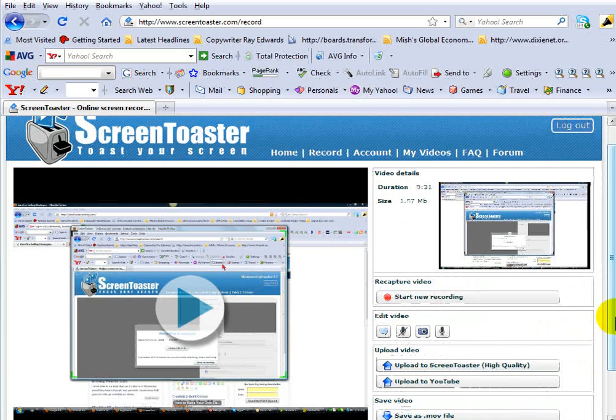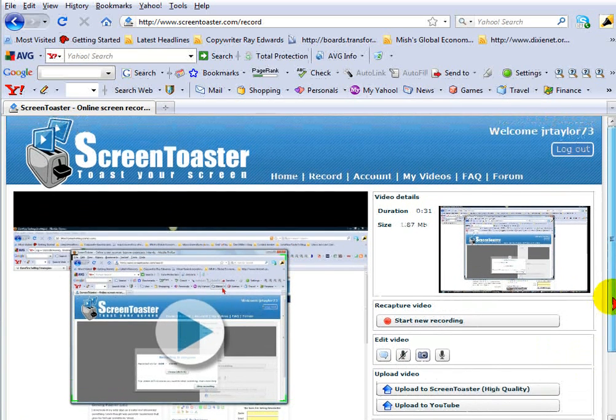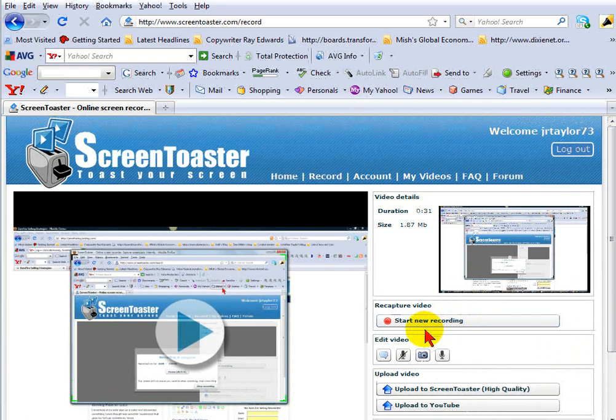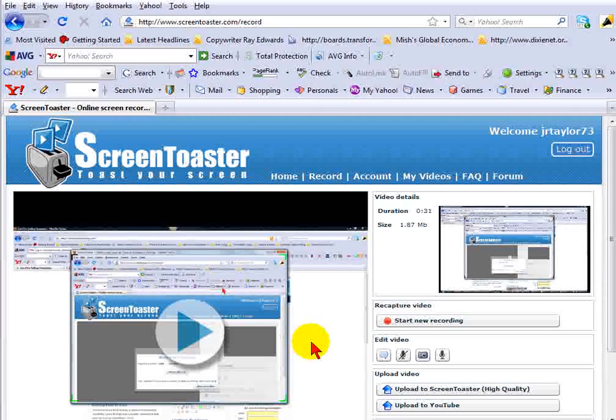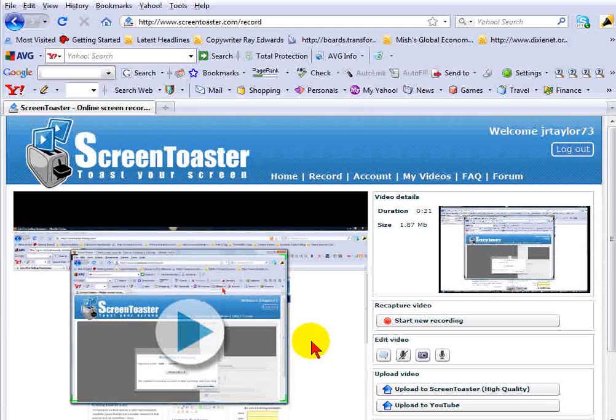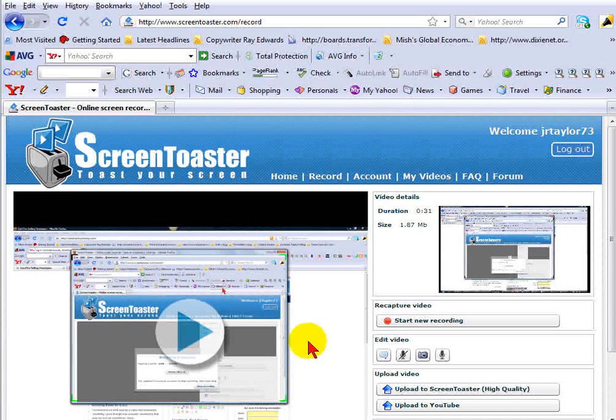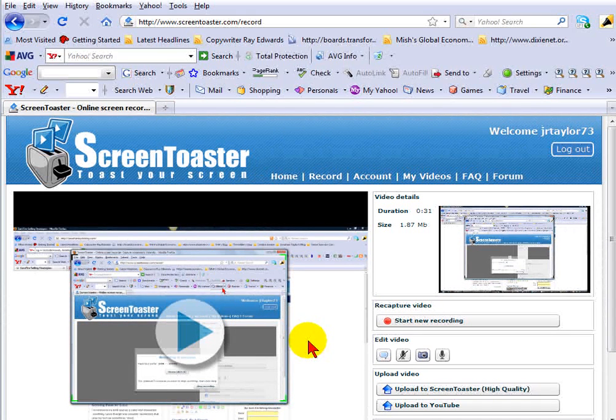I'm Jonathan Taylor and this is this week's tip of the week. And to find more tips, you want to visit BeginnerInternetBusiness.com. Thank you.